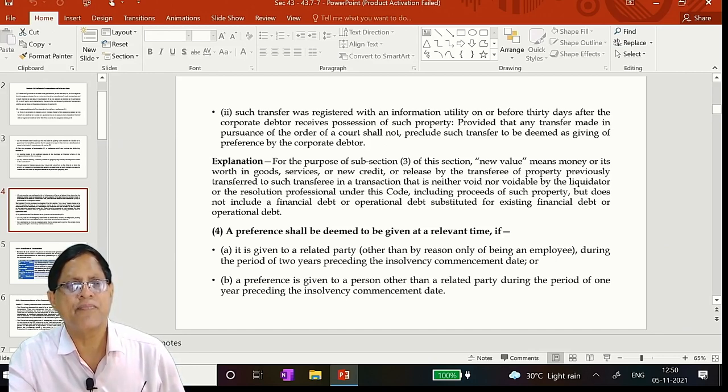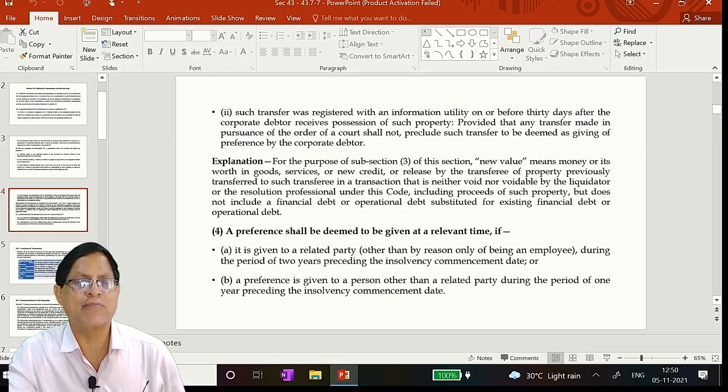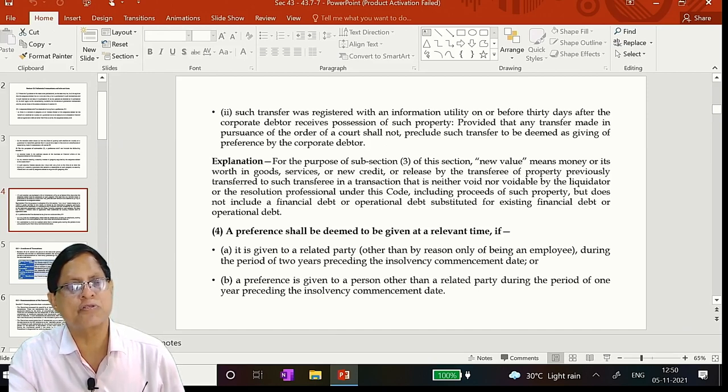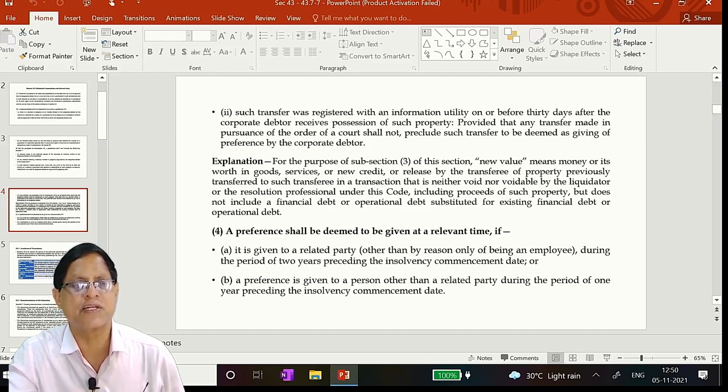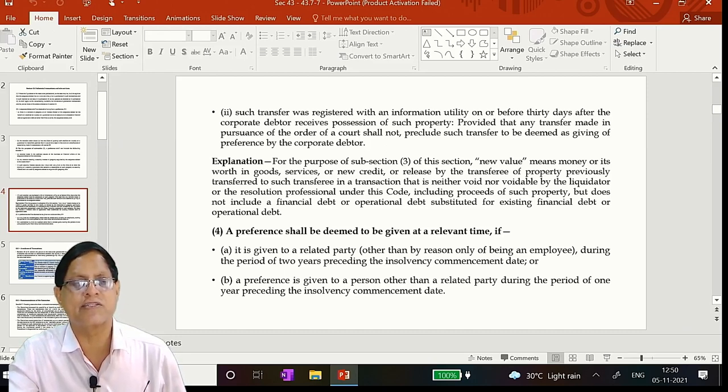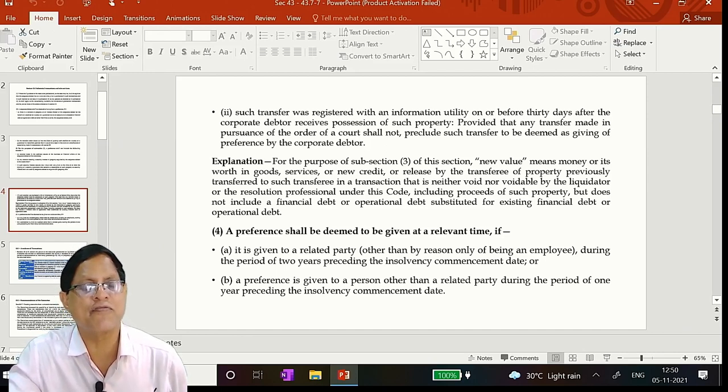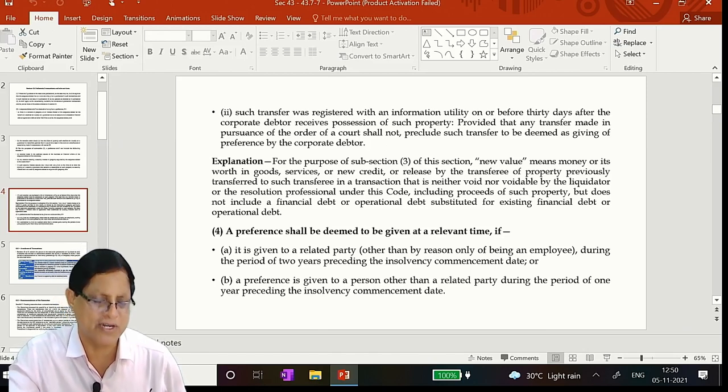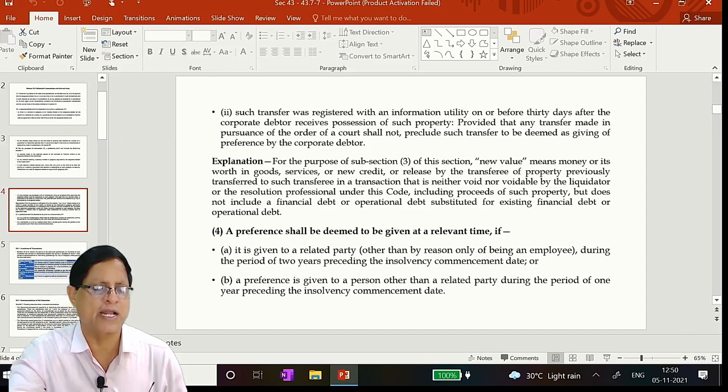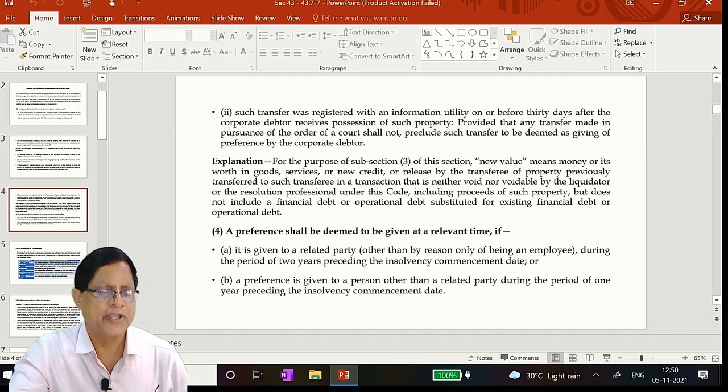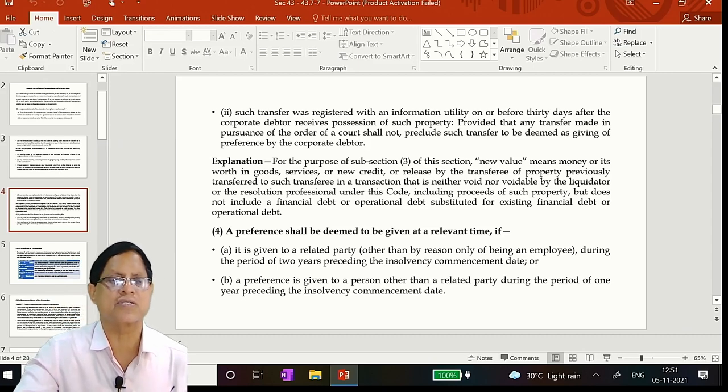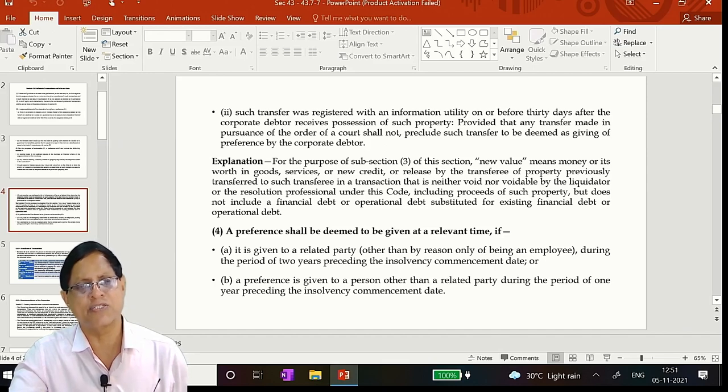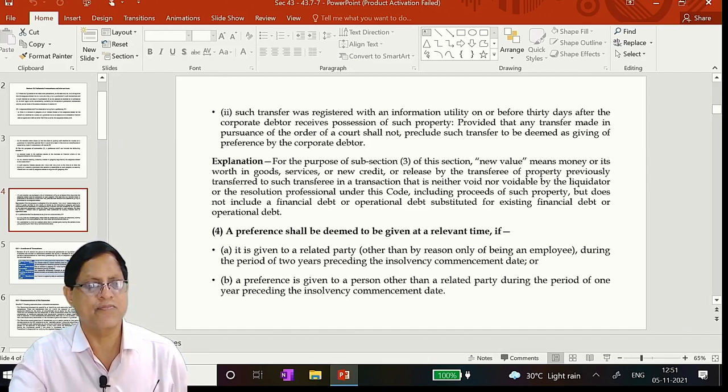Next is, for the purpose of subsection 3, this section, new value means money or its worth in goods, services, new credit or released by the transfer of a property previously transferred to such transfer in a transaction that is neither void nor voidable by the liquidator or the resolution professional under this code, including proceeds of such property, but does not include a financial debt or operational debt substituted for existing. So I have already explained to you, I have to pay you 100 crores, you are in 9. That 100 crores will continue to be in 9. Even if you give some preference and then bring him into 1 and pay, he will not be entitled to it. That is the undervalued transactions. So the focus is the financial creditor, operational creditor who are given preference. That's all, no other person.